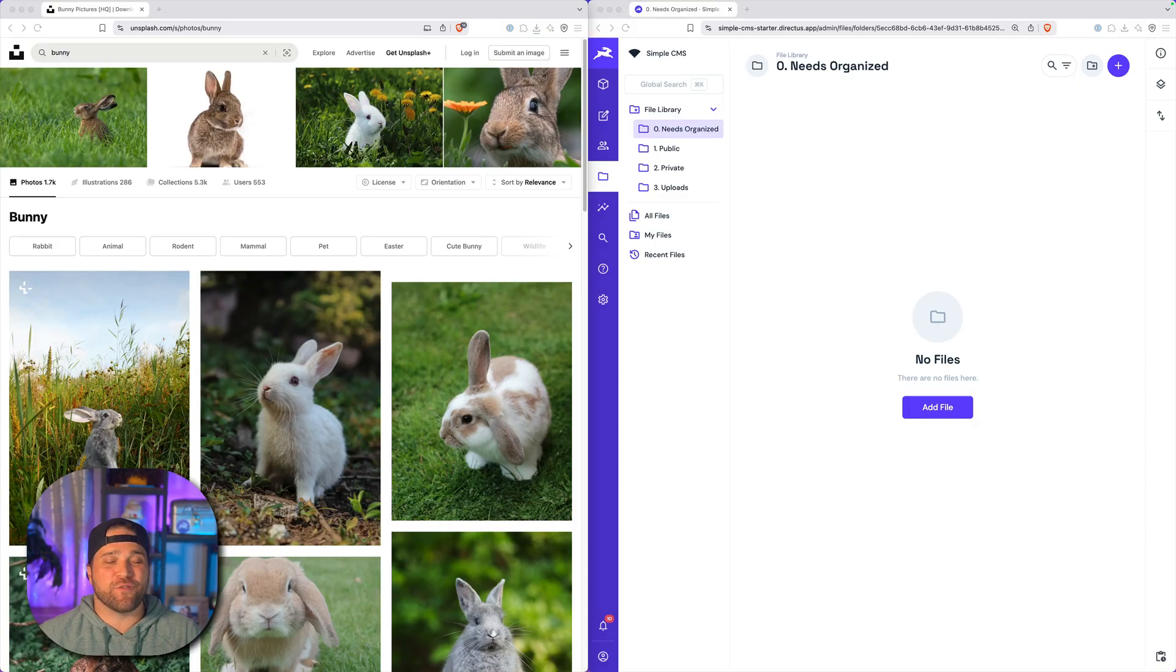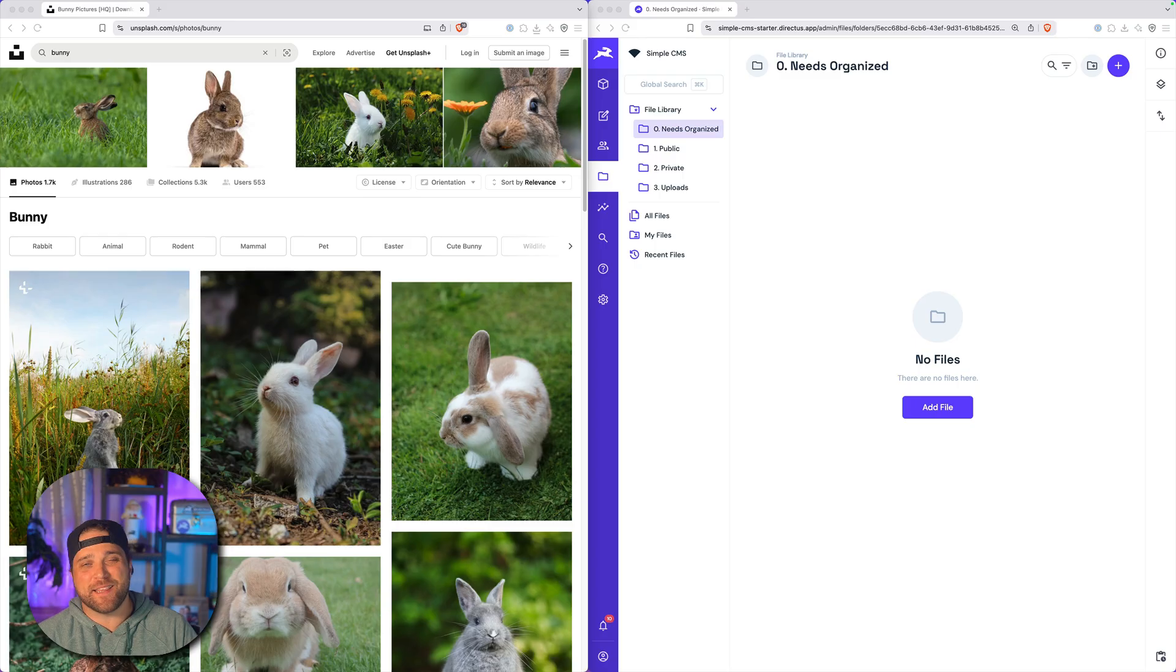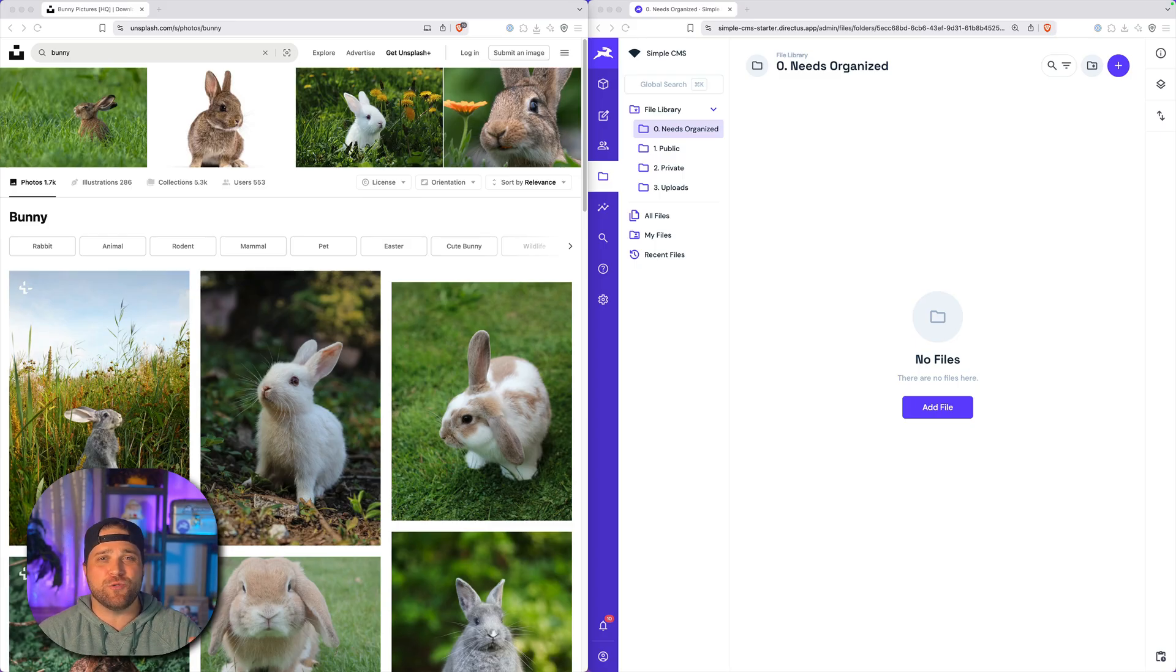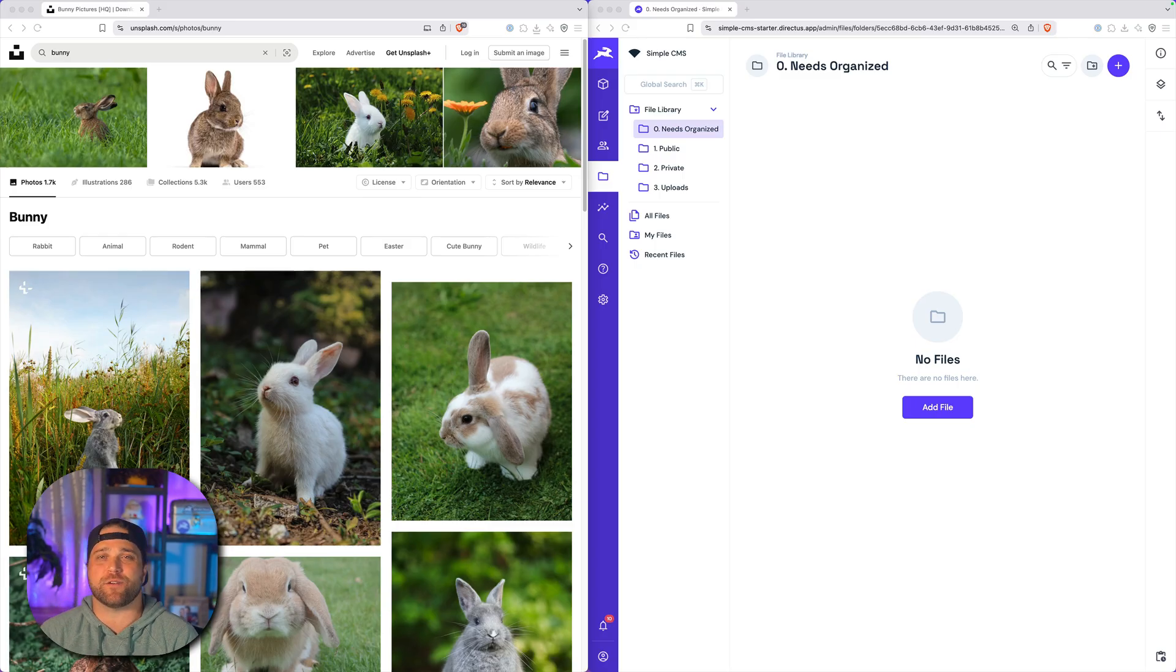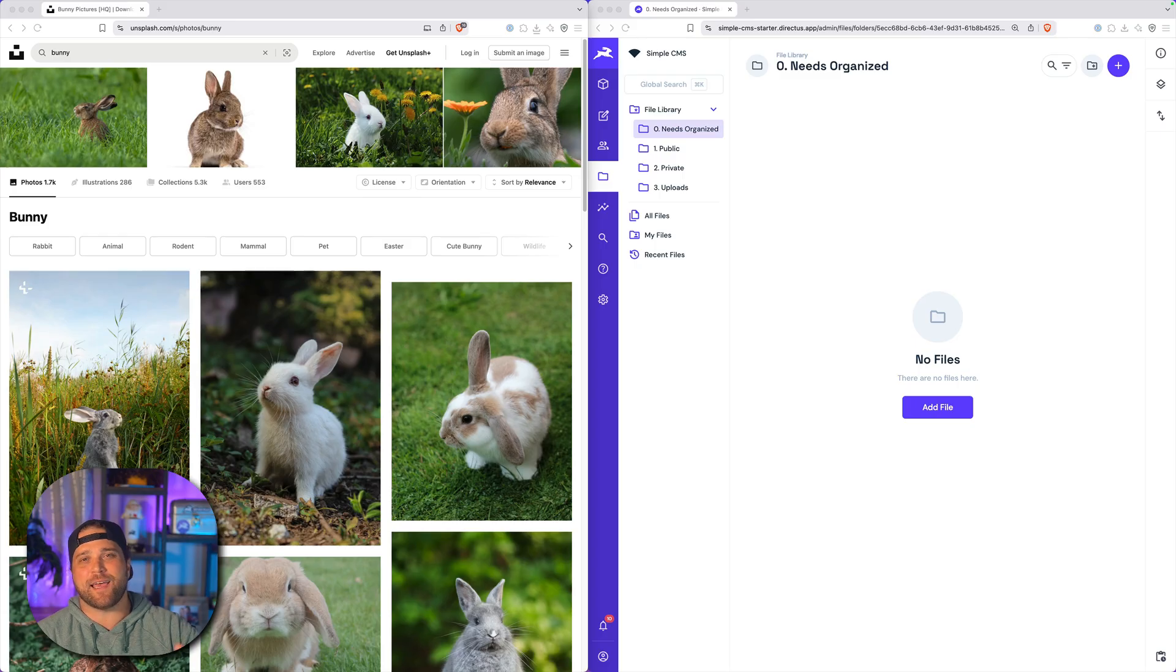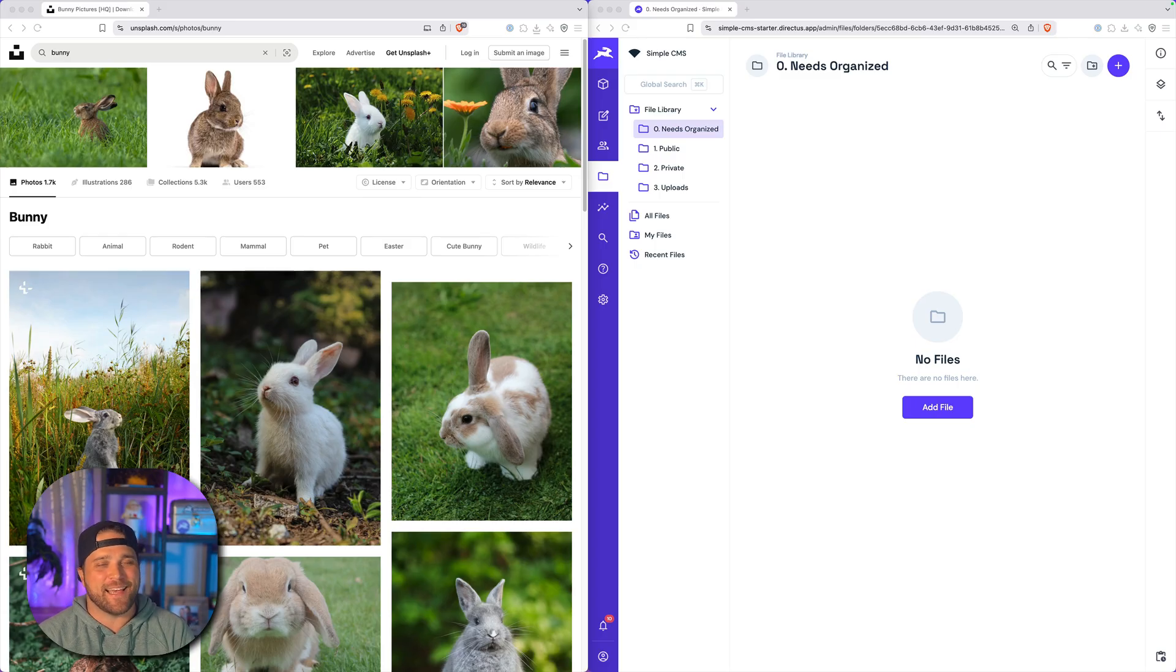Hey guys, Brian here for Directus. In this video, I'm going to show you how to use the Directus Content MCP server to organize and manage all of your assets inside your CMS.